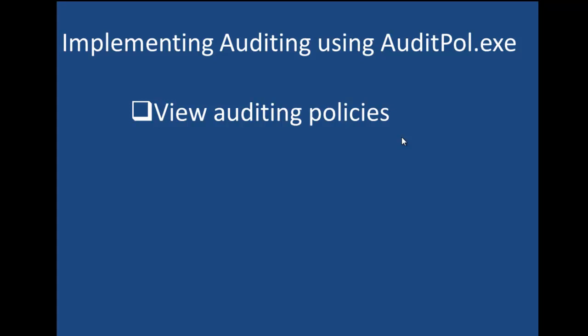That is an example of why we need to implement auditpol.exe, even though we are using group policy to create those audit policies, and especially if you're dealing with setting a local policy on a computer.